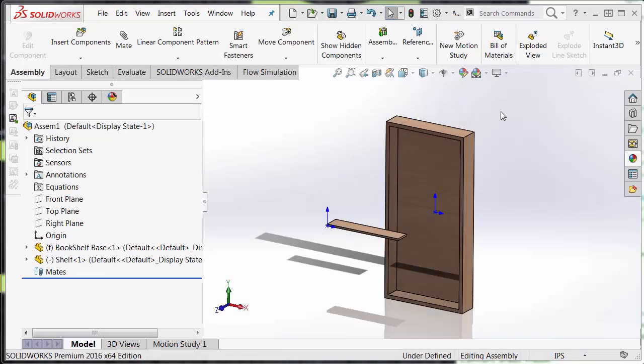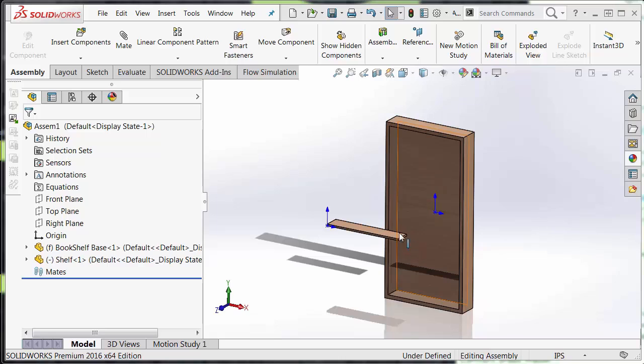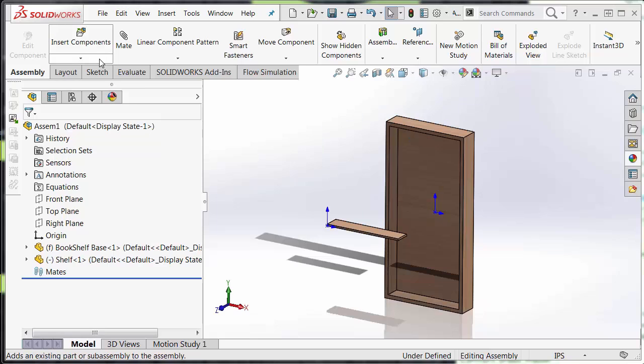What is copy with mates? Well, copy with mates allows us to quickly assemble the shelf piece into the bookshelf without having to place each one of these mates in one by one. I can just copy them.